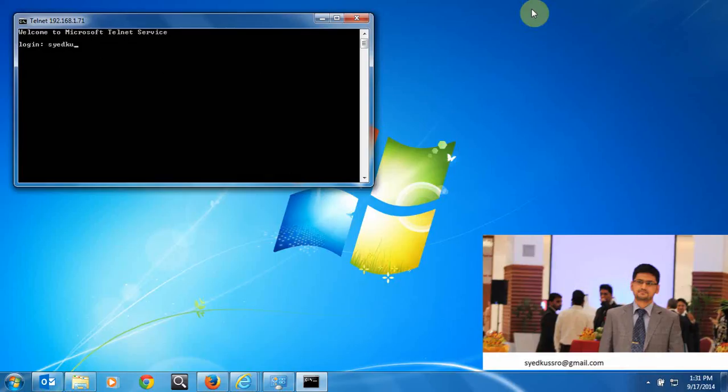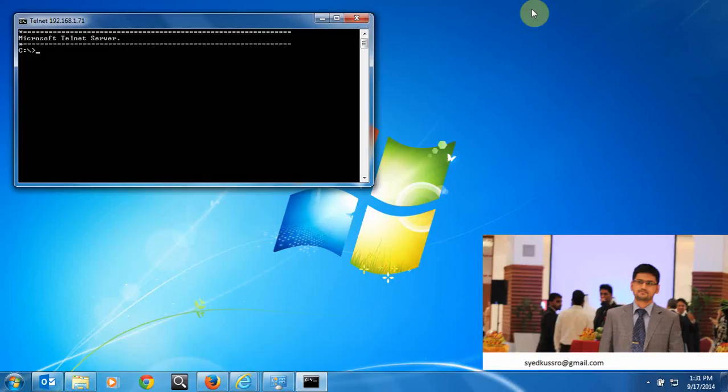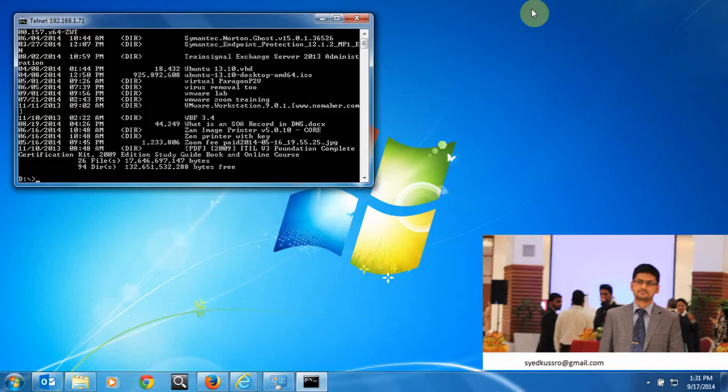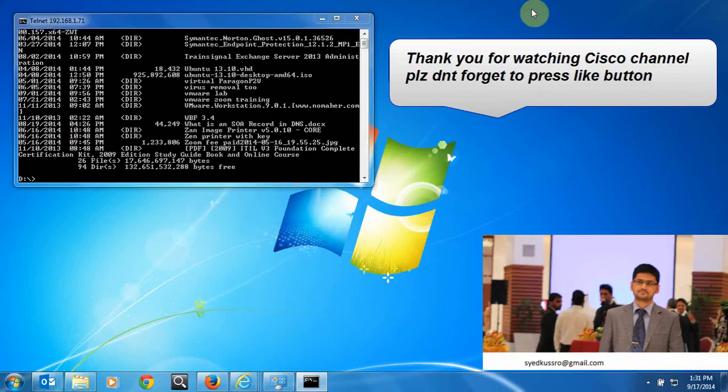Enter the telnet username YakuSro and the password. Now you can enter and access the complete C drive and D drive from the server. You can get all the information from the server. Thank you for watching my video.